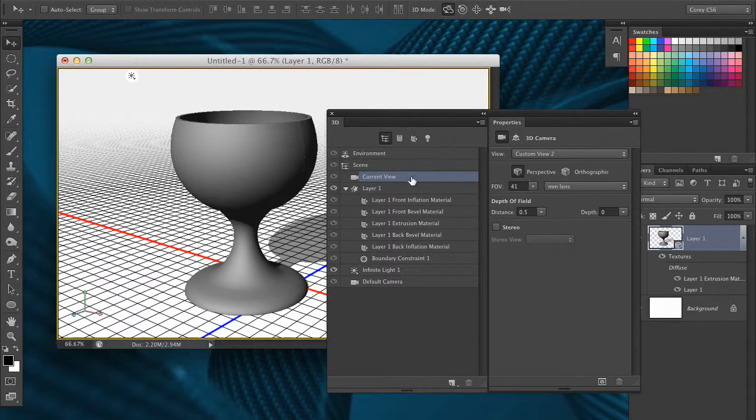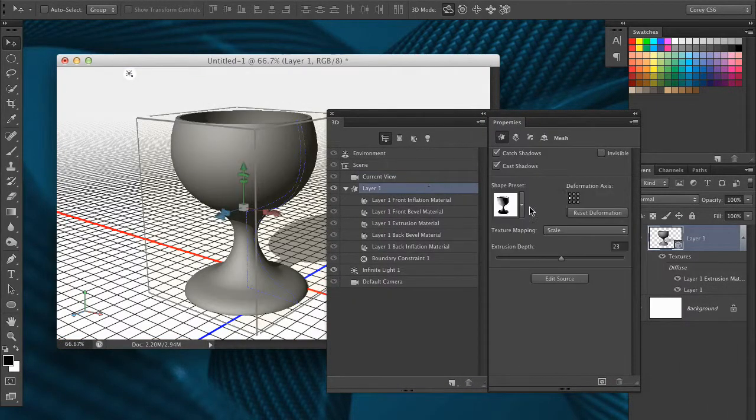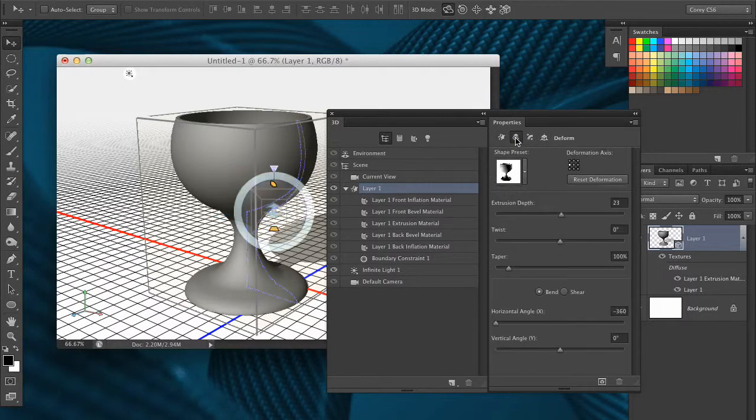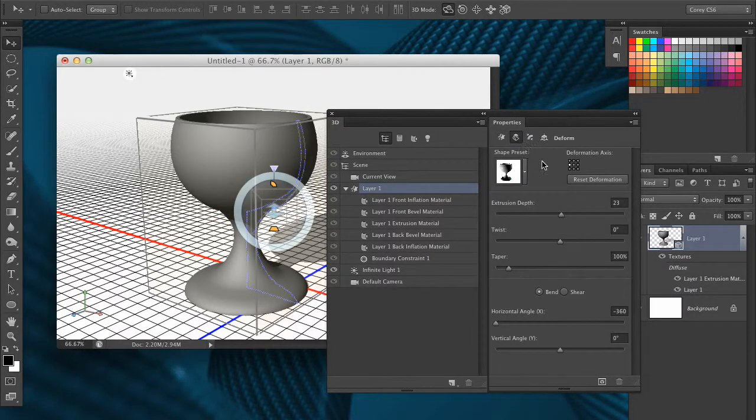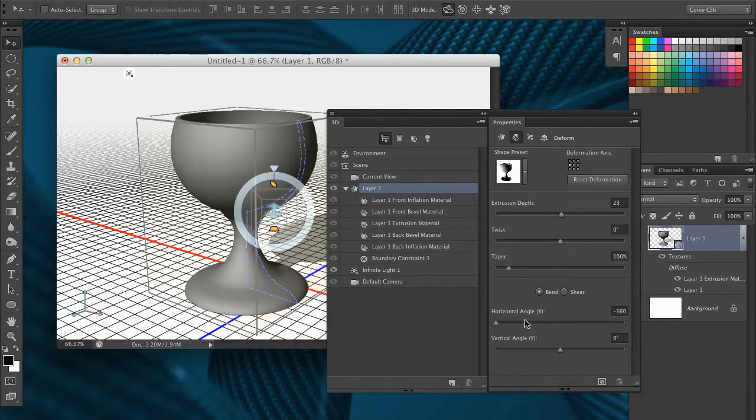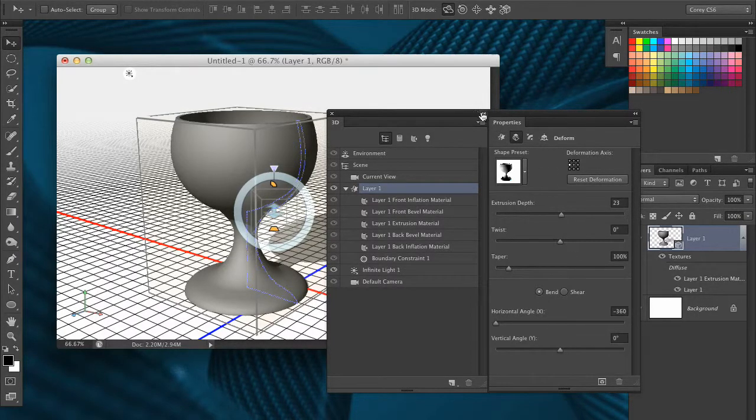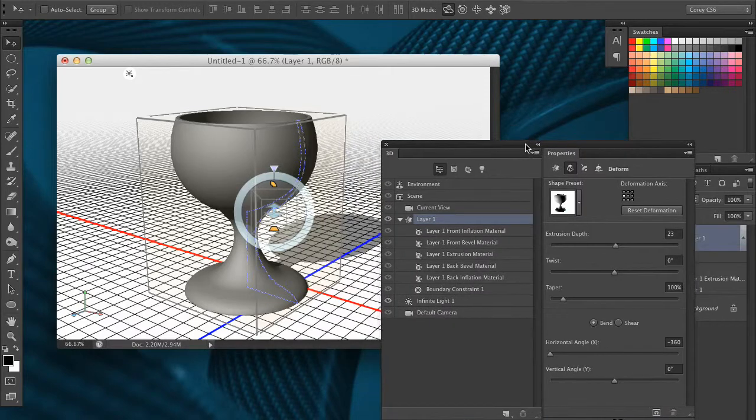Again, it's one of those kind of hidden things. So you just want to make sure that you have your object selected. You're in that deform section. And it's just merely a matter of moving that horizontal slider with the bend option selected to revolve it around and close out the shape.